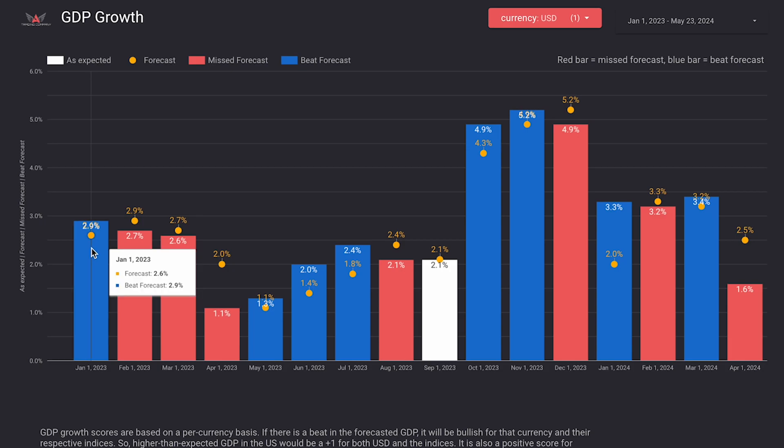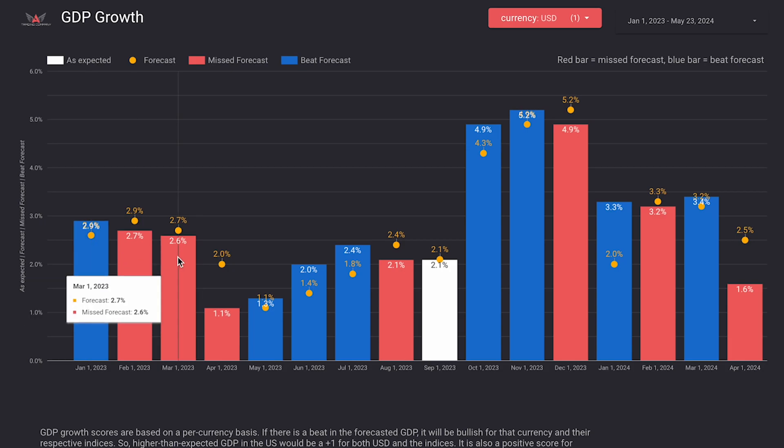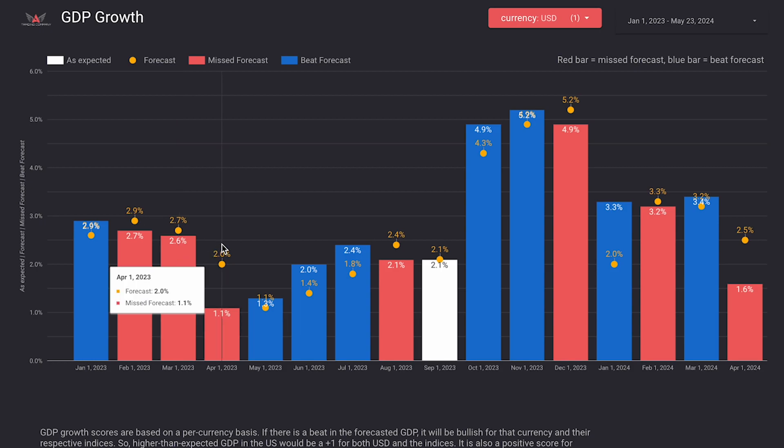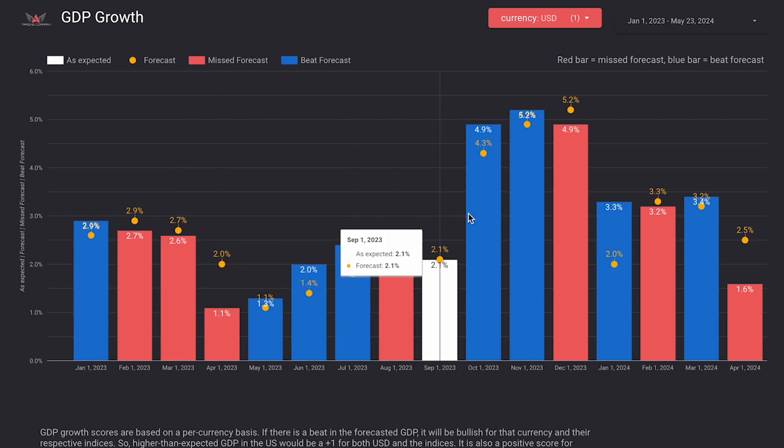As we scroll along, we can see month by month whether or not GDP beat, missed, or came in as expected compared to the forecast.